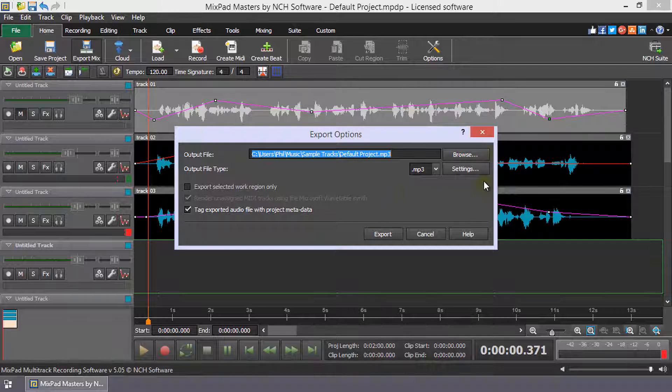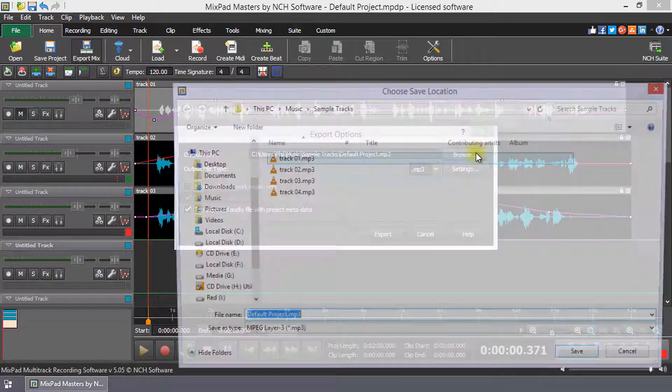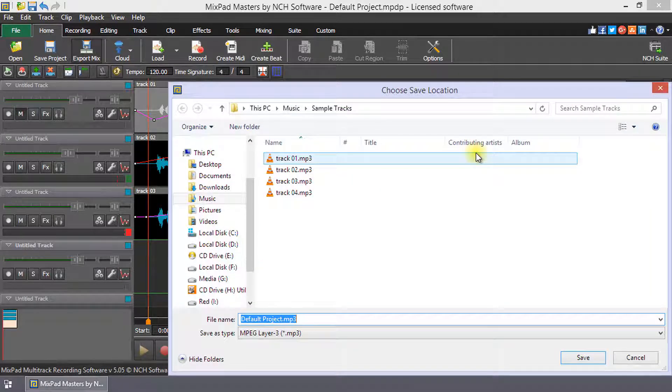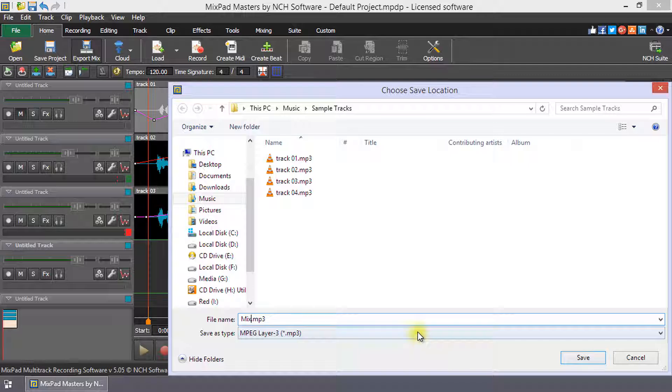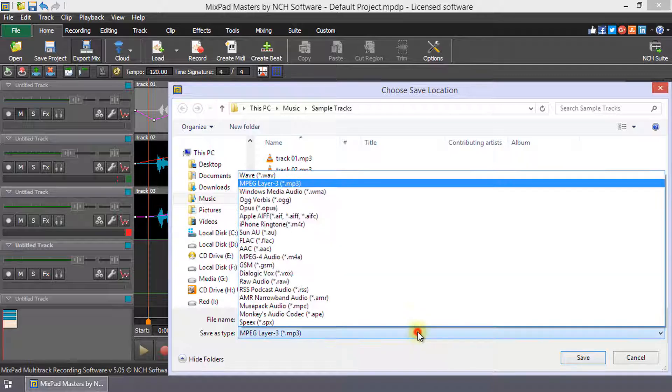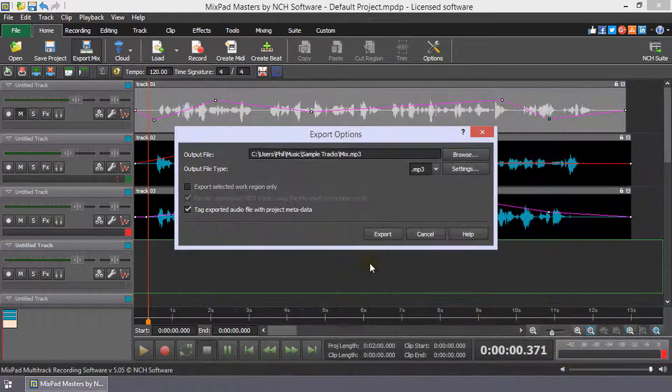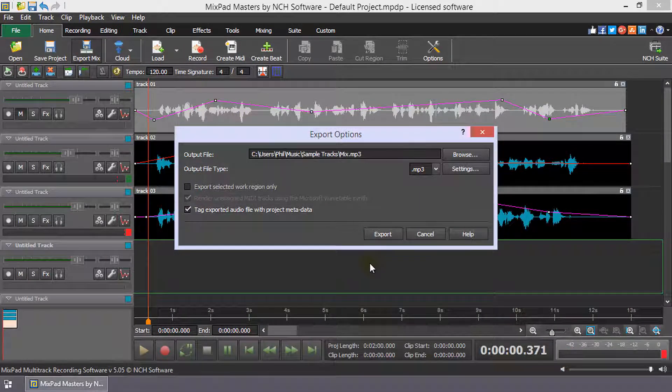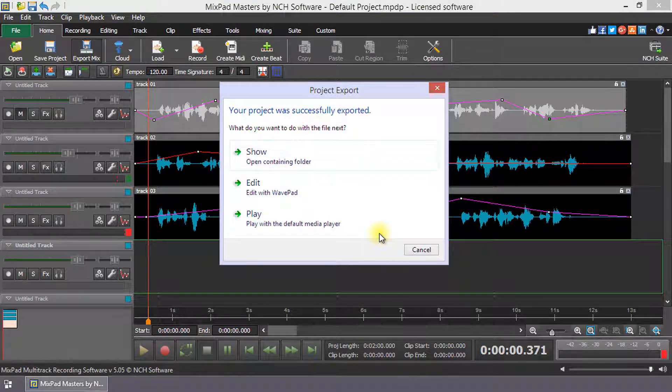In the Export Options dialog, click the Browse button. Navigate to where you wish to save the mix, enter the mix name in the file name box and select a file type from the drop-down list. Then, click Save. Click Export and your mix will be ready shortly.